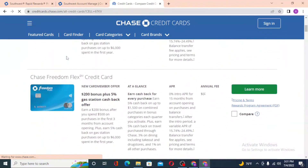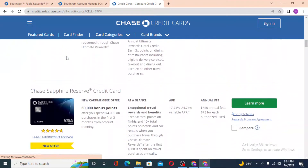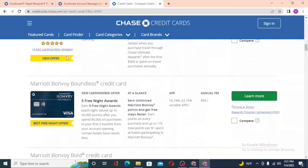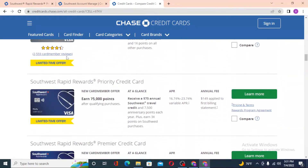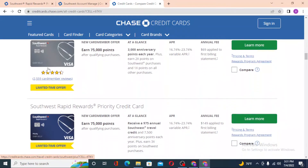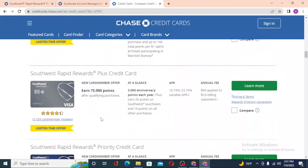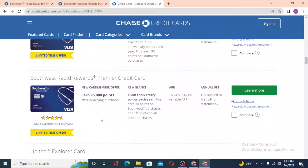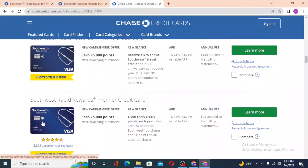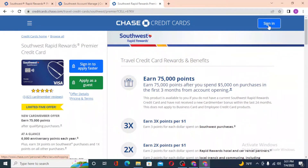We'll need to find the Southwest Airlines credit card. Scroll down and you can see the Southwest Rapid Rewards cards — these include the Professional, Premier, and Priority cards. You can click on any one of them.